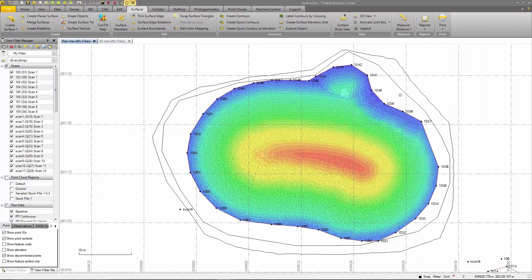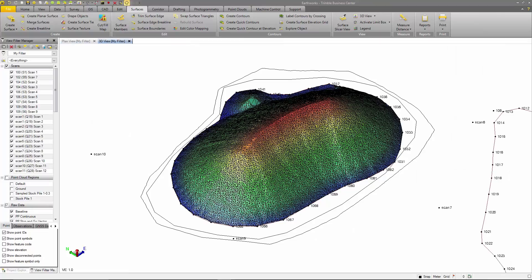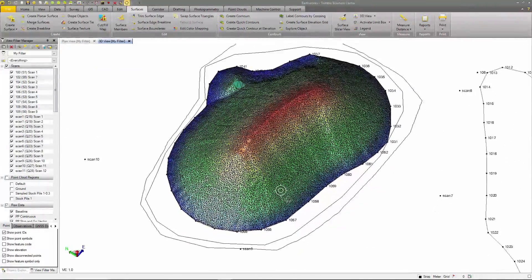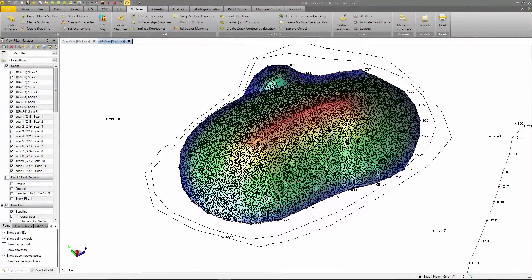Panning around the 3D view, you can see the surface is now limited to this boundary. Now that our surface is cleaned up, we are ready to create deliverables.